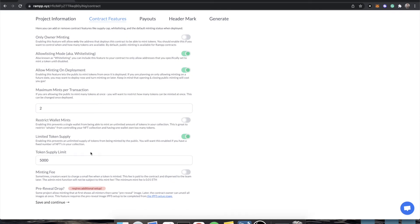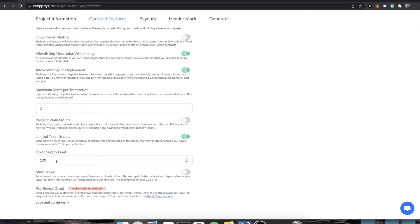Limited token supply is on by default. I highly recommend you do not turn this off — you should really only do it if you know what you're doing. Keep this on. We know our collection has 8,888 monkeys, but because I'm on the free tier of Pinata, I only have 100 tokens with images, so we're going to put 100. Basically, this is the number of tokens you want in your collection, and you should have a matching metadata and images count — if you have a token supply of 200, you need 200 JSON files and 200 images.